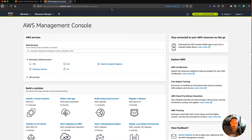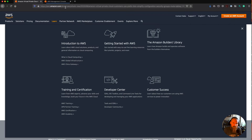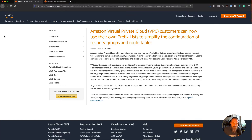Hey folks, I just wanted to do a quick demo here on a new feature in AWS called Prefix Lists. AWS released this feature earlier this week — you can see the blog post here. It's a really interesting new feature that allows us to simplify configuration of both security groups and route tables.